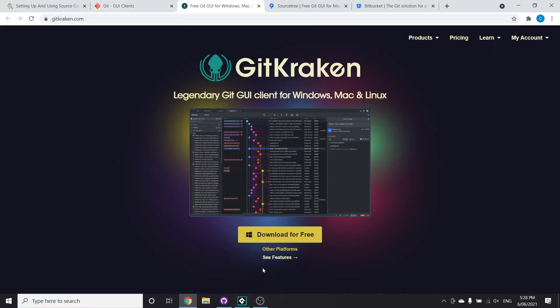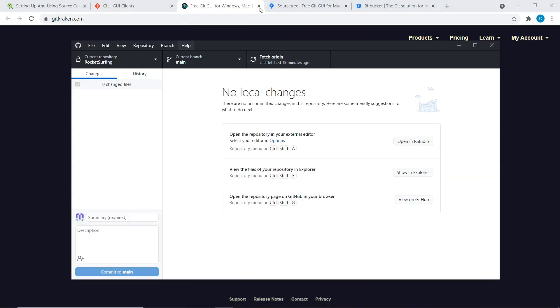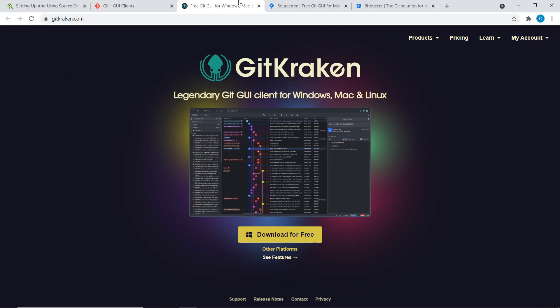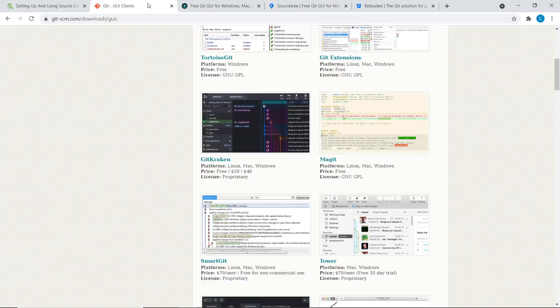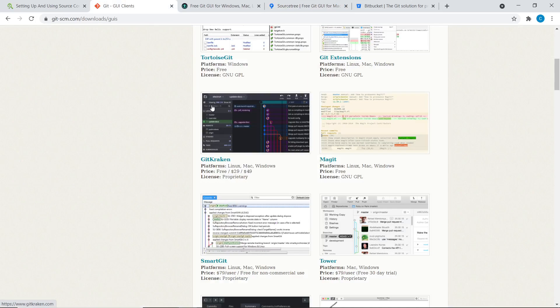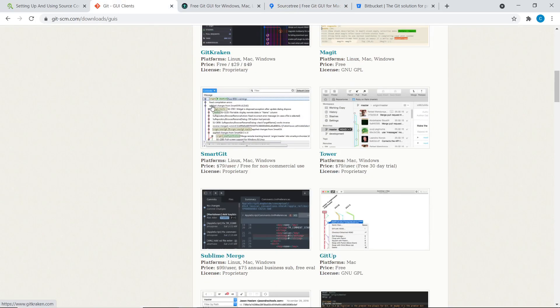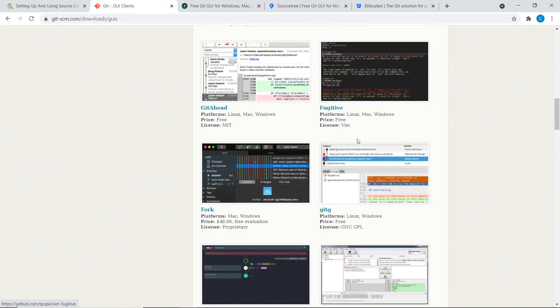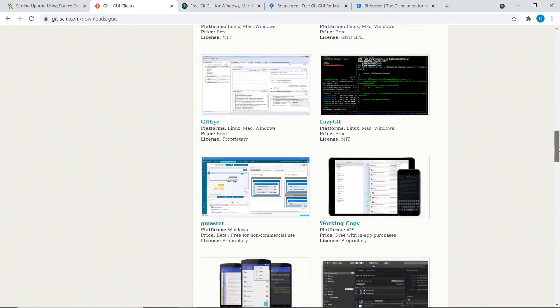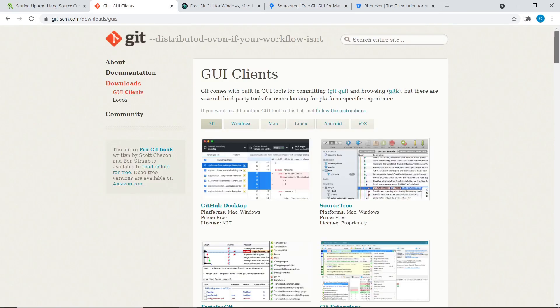It might be a little bit harder to use because it has more functionality. So it has like that staging step, for example, compared to GitHub Desktop. But yeah, really nice. A lot of people love that one.